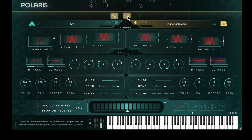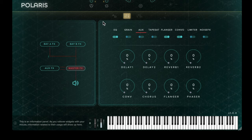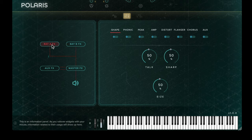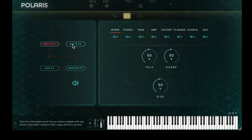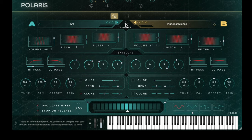Moving through the different views at the top of the synth engine, we can see the effects. On the left hand side we decide which part of the signal chain we wish to affect. Bay A and bay B operate as direct inserts on the two sound bays — so for example, if you wanted to introduce the bias effect on bay B to sound bay A, you would need to reverse the synth engine around.